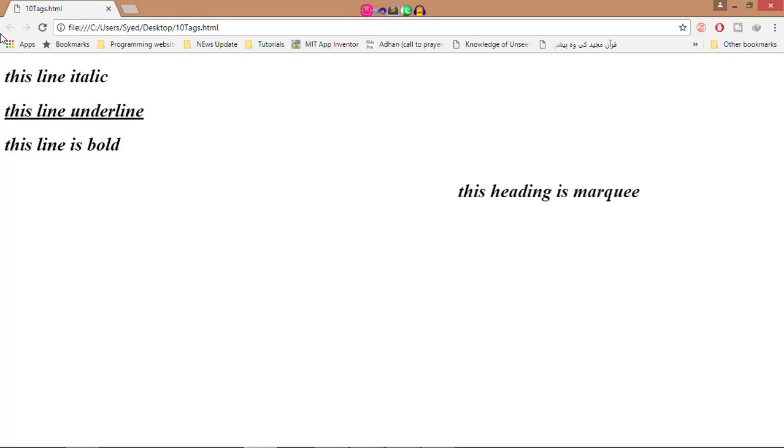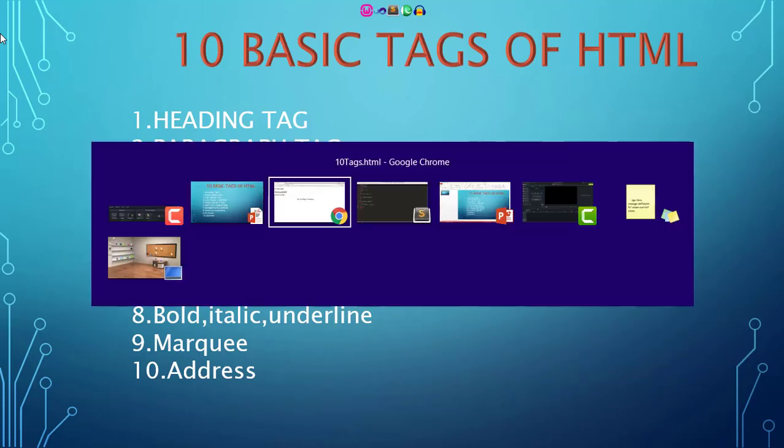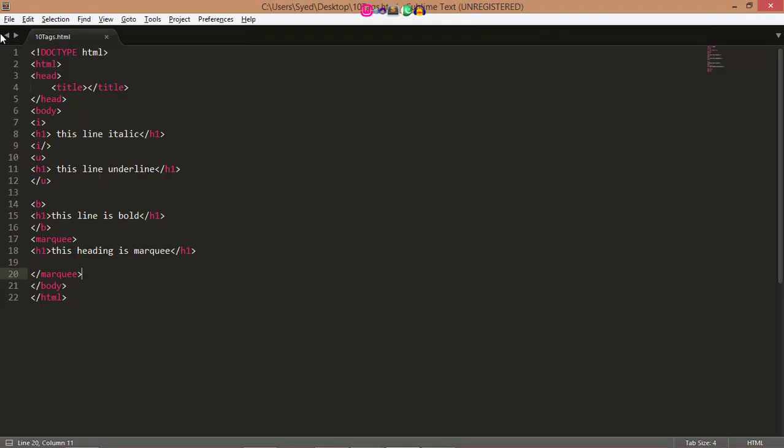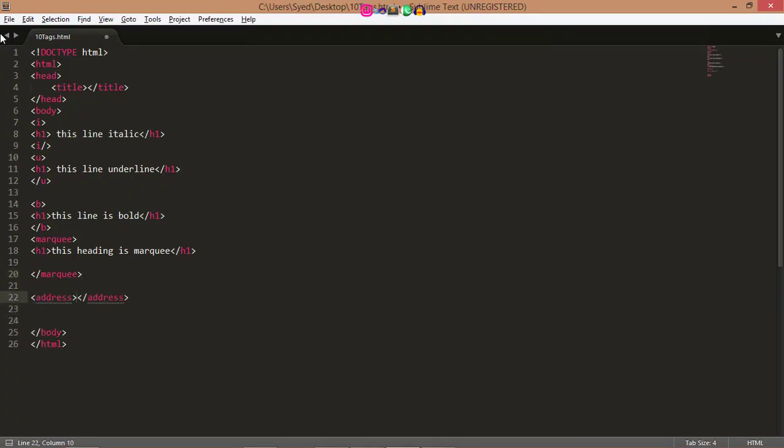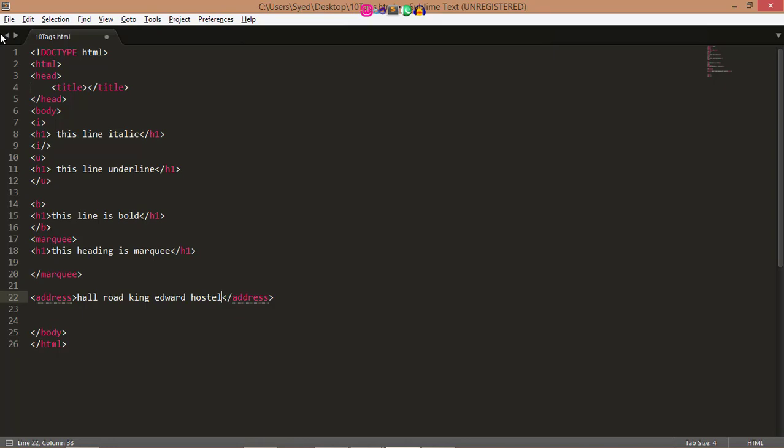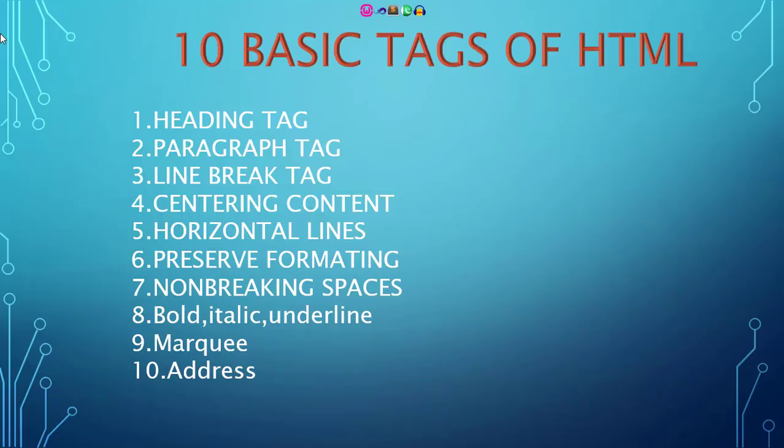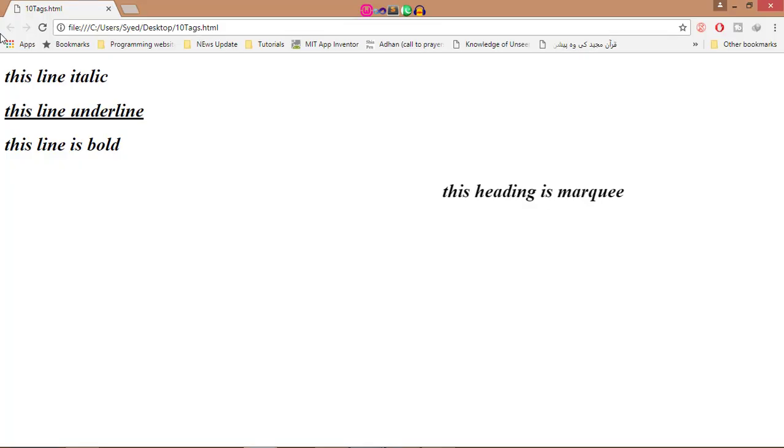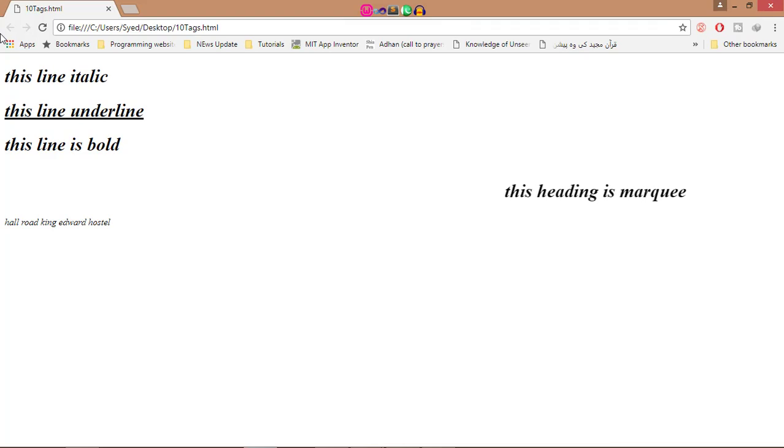Now I go to the next tag, which is address. Address. So here I write address, road, King Abdul Hostel. Now you see, address tag is used to give the address for any place. Thanks for watching.